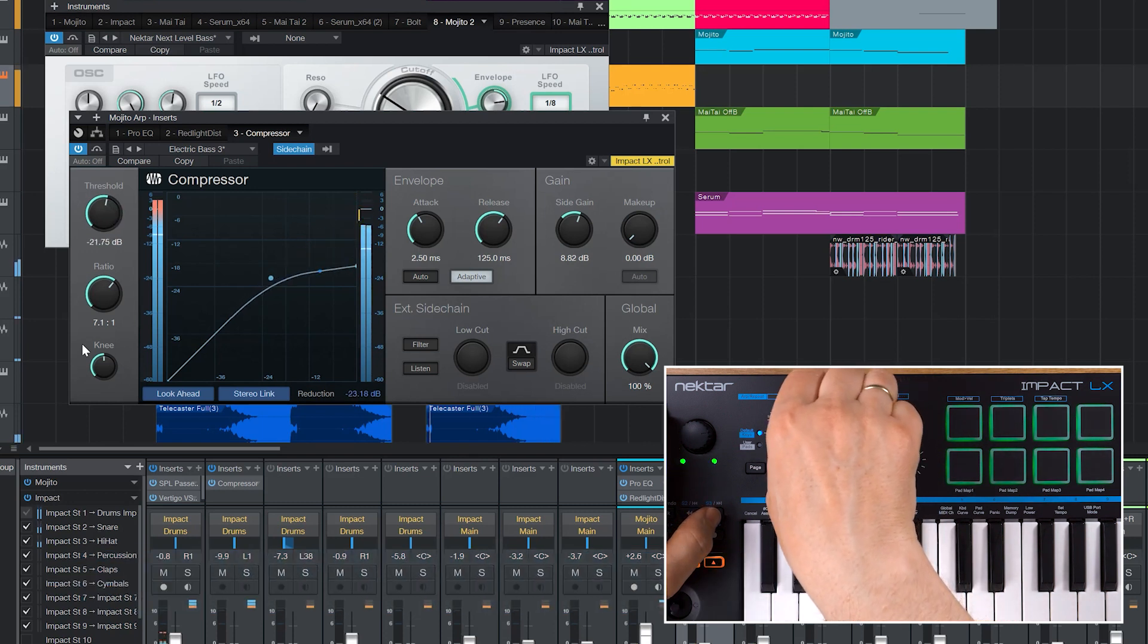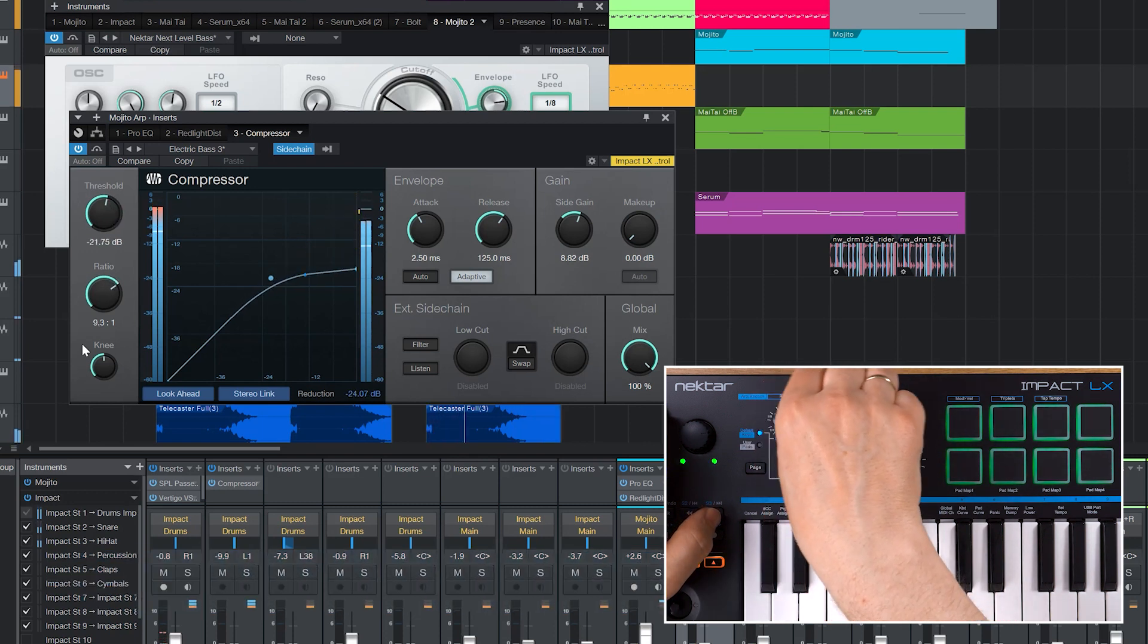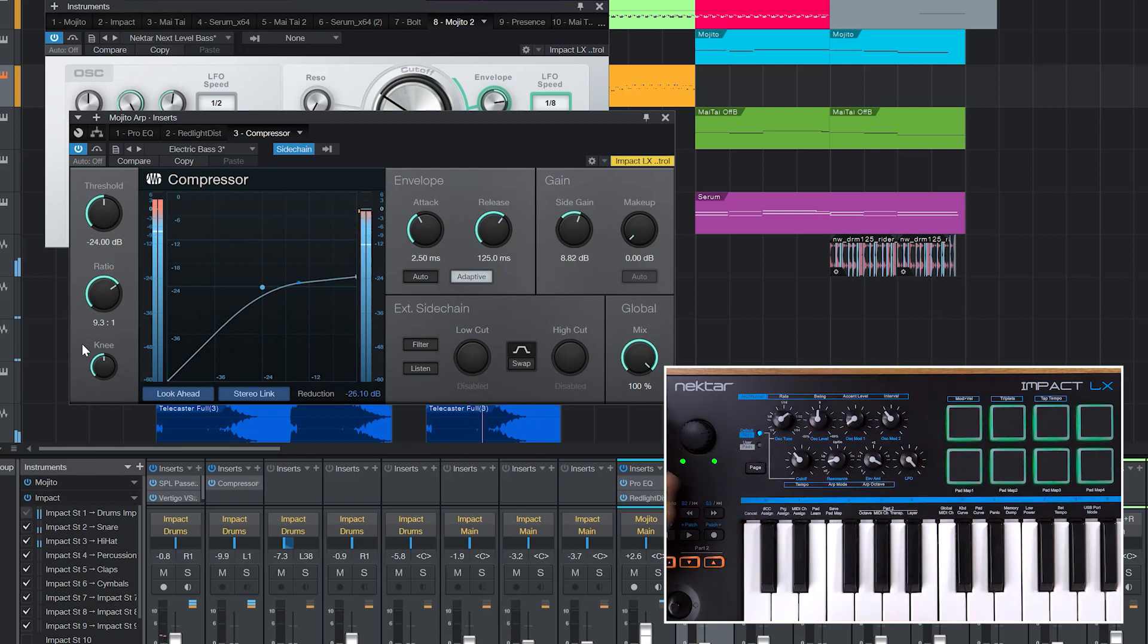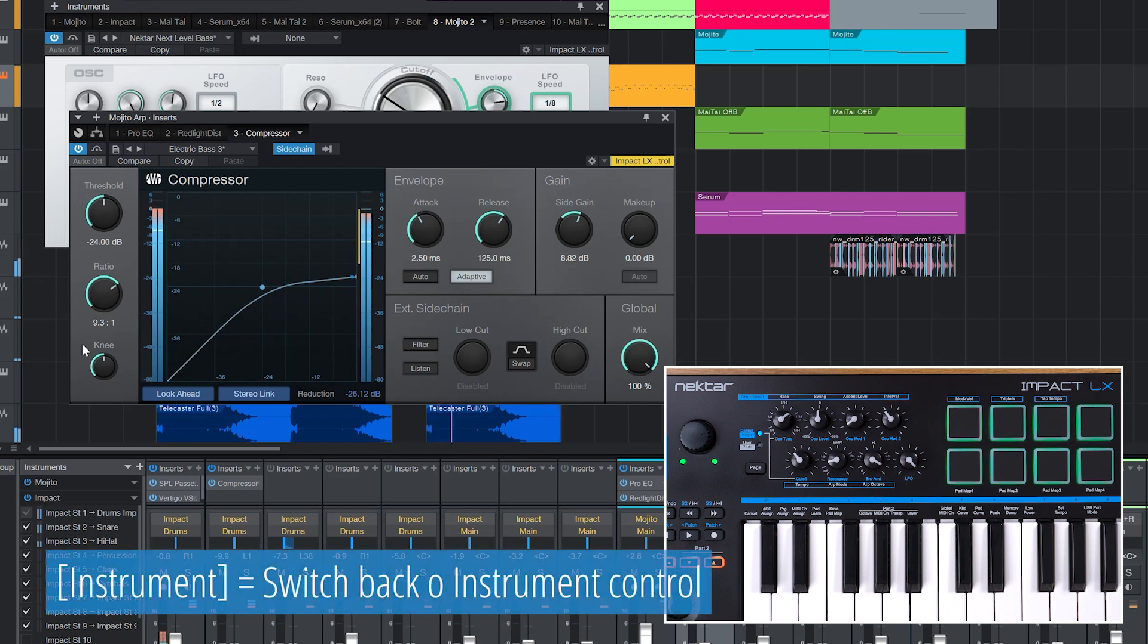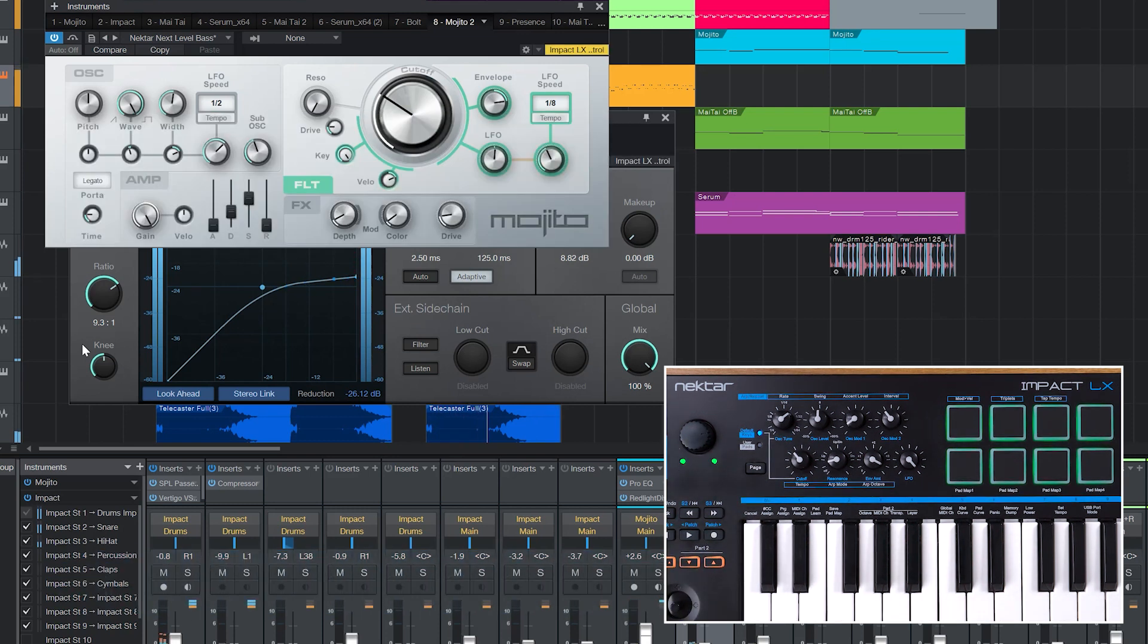Like with Instruments you can use the User page for additional assignments. Also the mapping process is the same. Assigned parameters are automatically stored with Studio One's system files for recall. To switch back to Instrument Control press Instrument again.